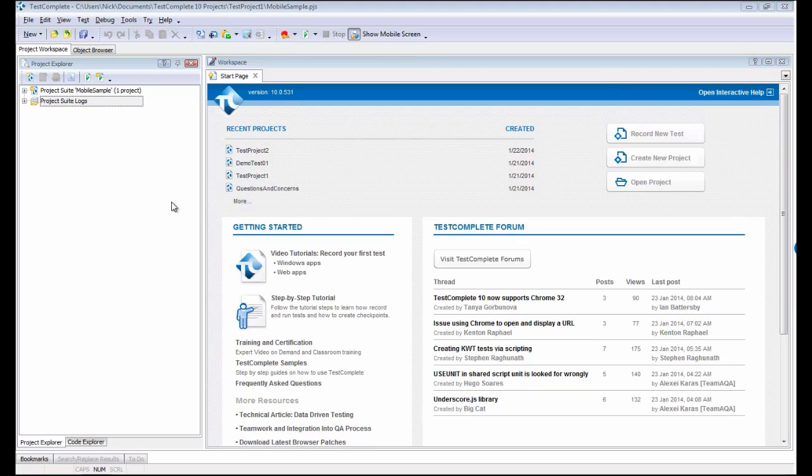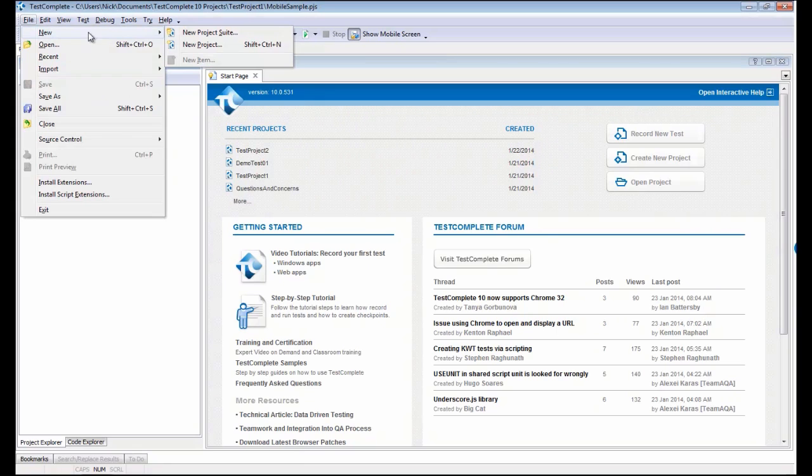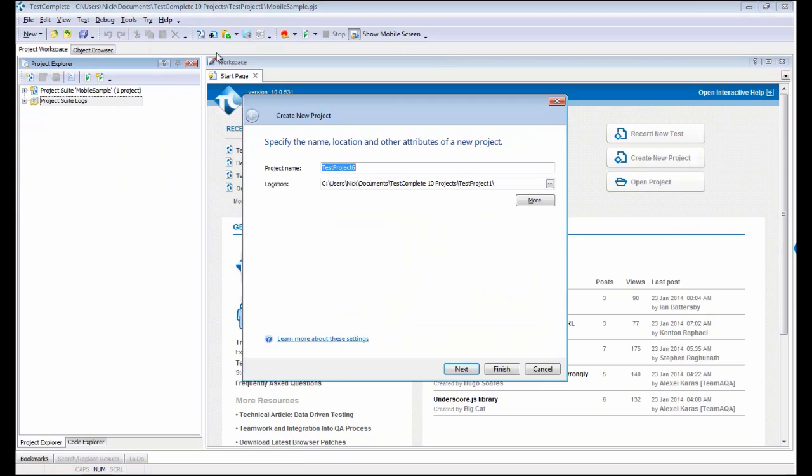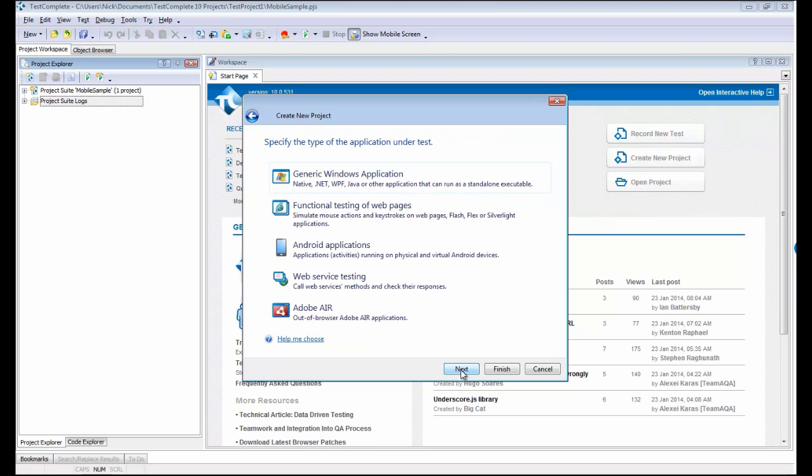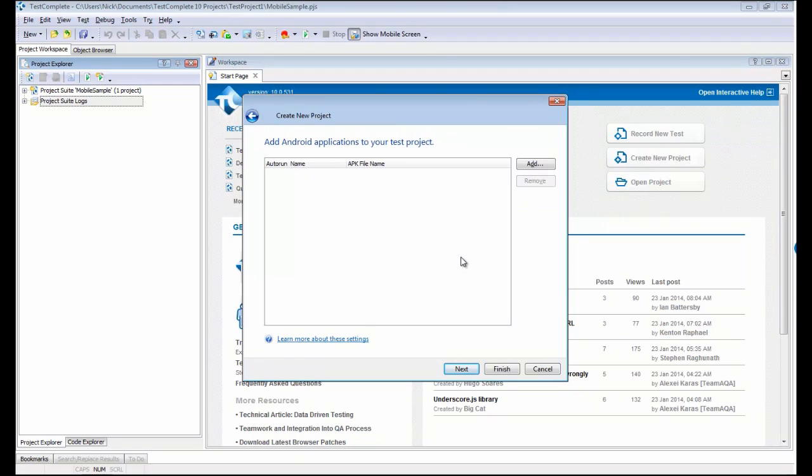Today I'm going to show you how to create tests against Android and iOS devices. Let's start out with Android. I'm going to begin by creating a new project and choose the Android Applications option in the Create New Project wizard here.